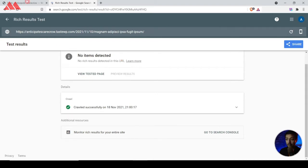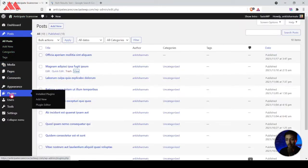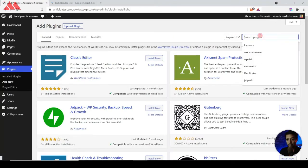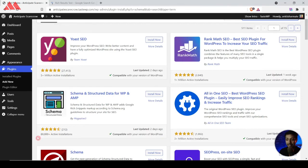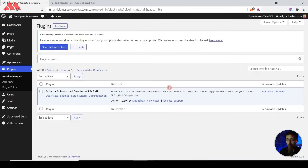Now that we are sure there is no schema markup added, we come back to our WordPress backend, go to the Plugins section, click on Add New, and search for the plugin 'Schema'. We will install the plugin 'Schema & Structured Data for WP & AMP'. This plugin is from Magazine3 itself, and as you can see it has a pretty good star rating as well as 80,000+ active installations. Let's install and then activate it.